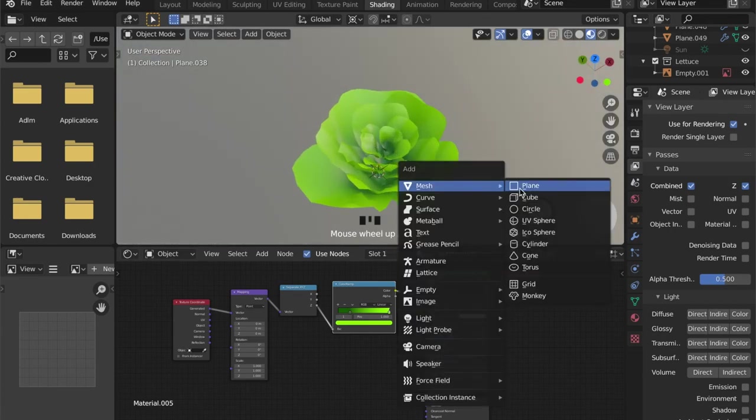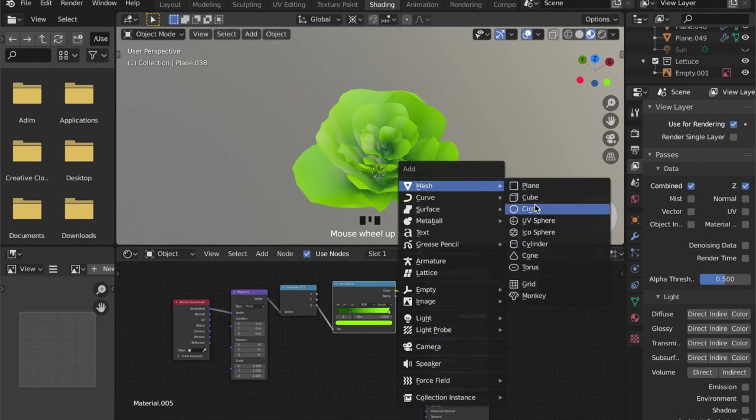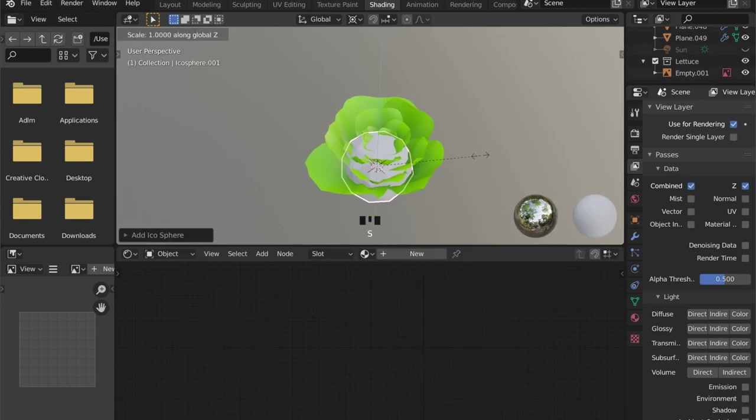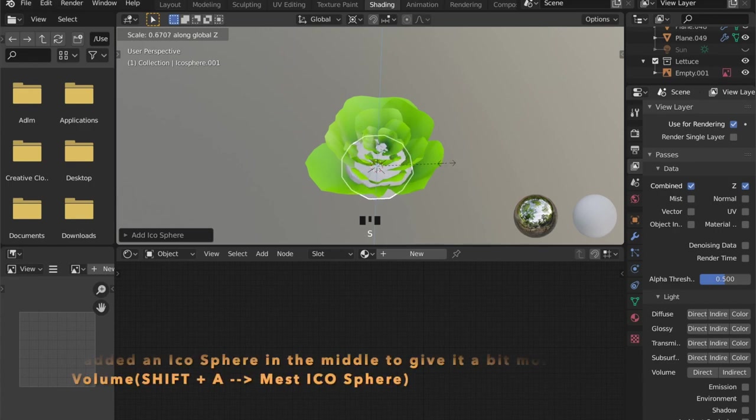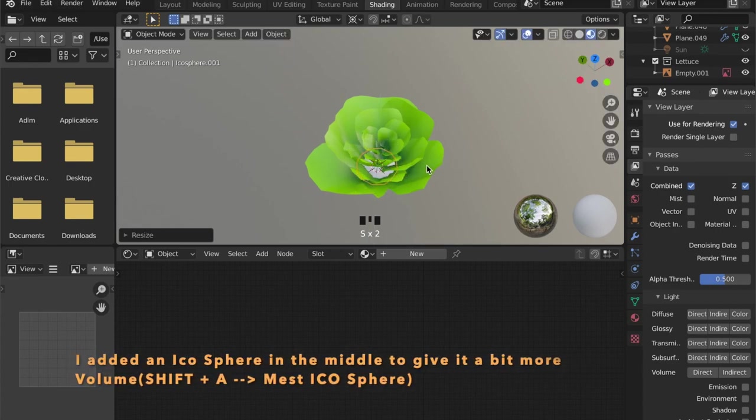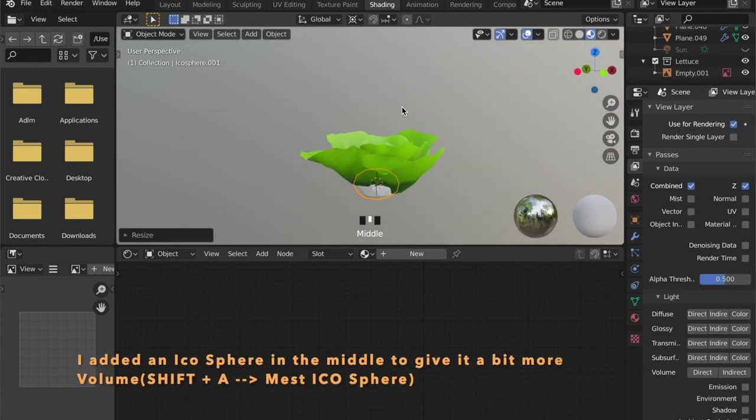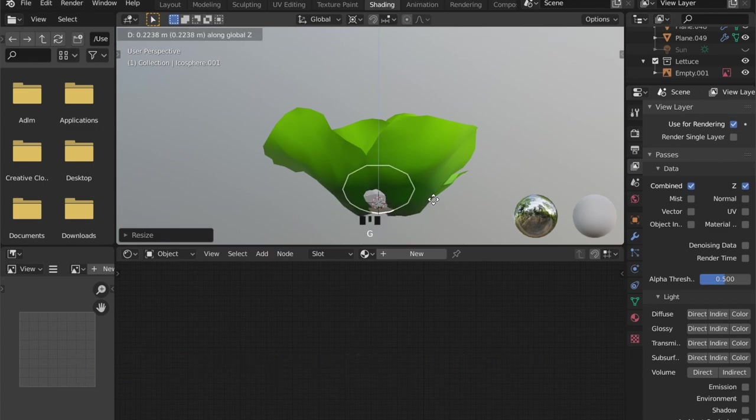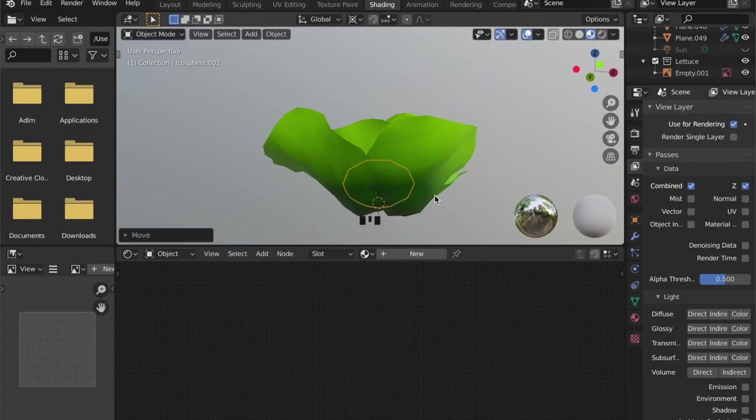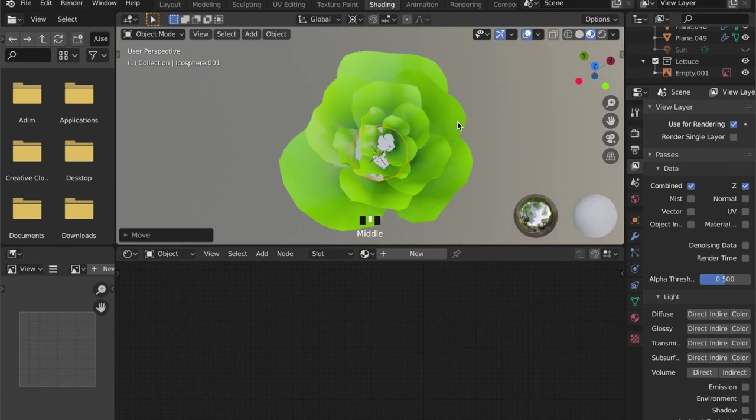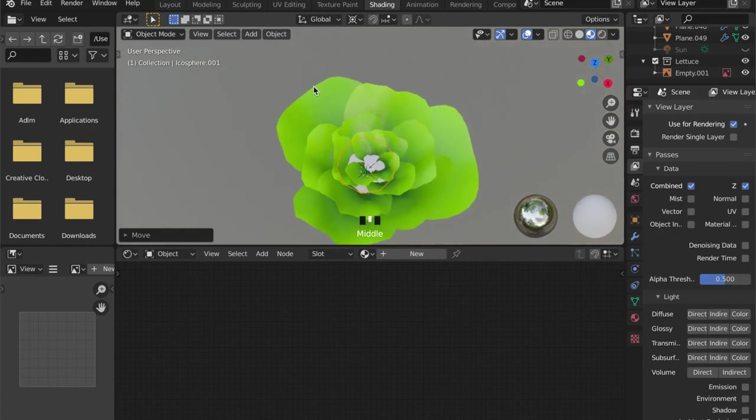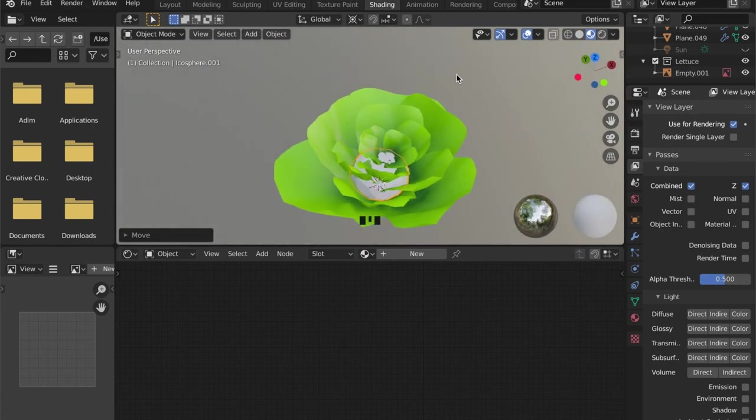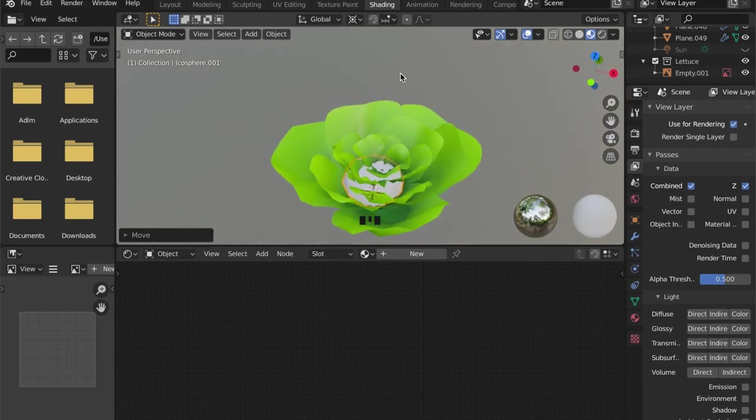And I think this lettuce lacks some volume, so I decided to add an icosphere by pressing Shift+A, then mesh, then icosphere. And scaled it down in the Z axis by pressing S for scale and Z for scaling in the Z axis, and scaled it down generally by pressing S.